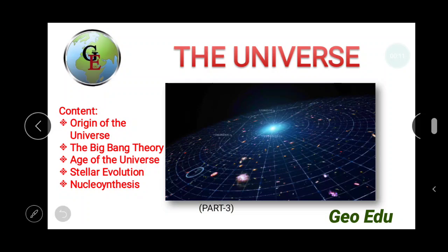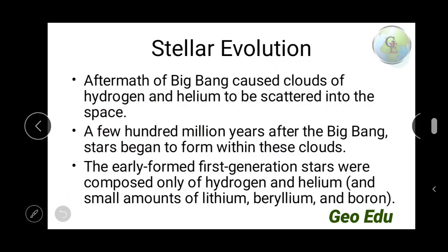In the previous video we discussed about the age of the universe — 13.69 billion years. Here we will see the aftermath of the Big Bang explosion. After the Big Bang, clouds of hydrogen and helium scattered into space. Every matter has a gravitational force of attraction, so in that scattered mass there were smaller clouds as well as massive clouds. Imagine there was a massive cloud and because of its massiveness it attracted the surrounding masses.